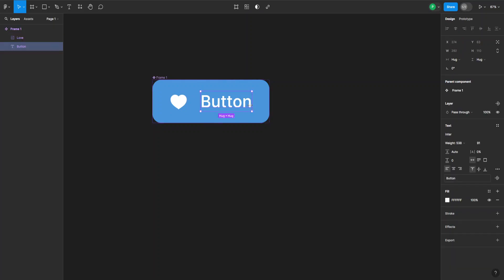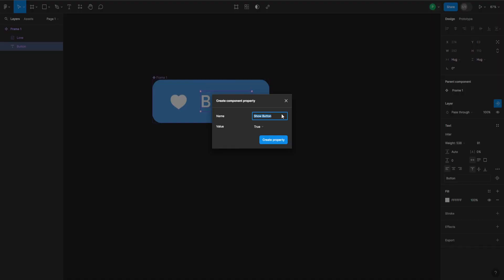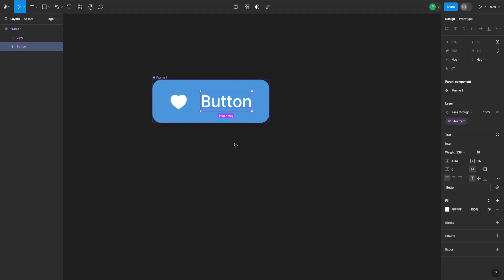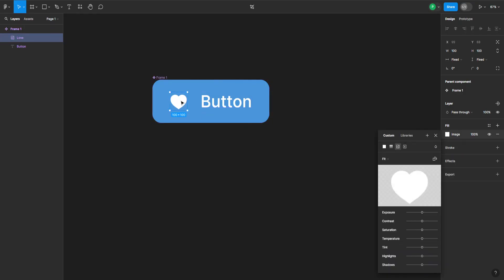Now we go to the right hand side, and under layer, you want to click on this symbol that says create boolean property. If I click on that, I can type in "has text" for example. I set the value to true and click on create property. Now I can do the same for the symbol here.